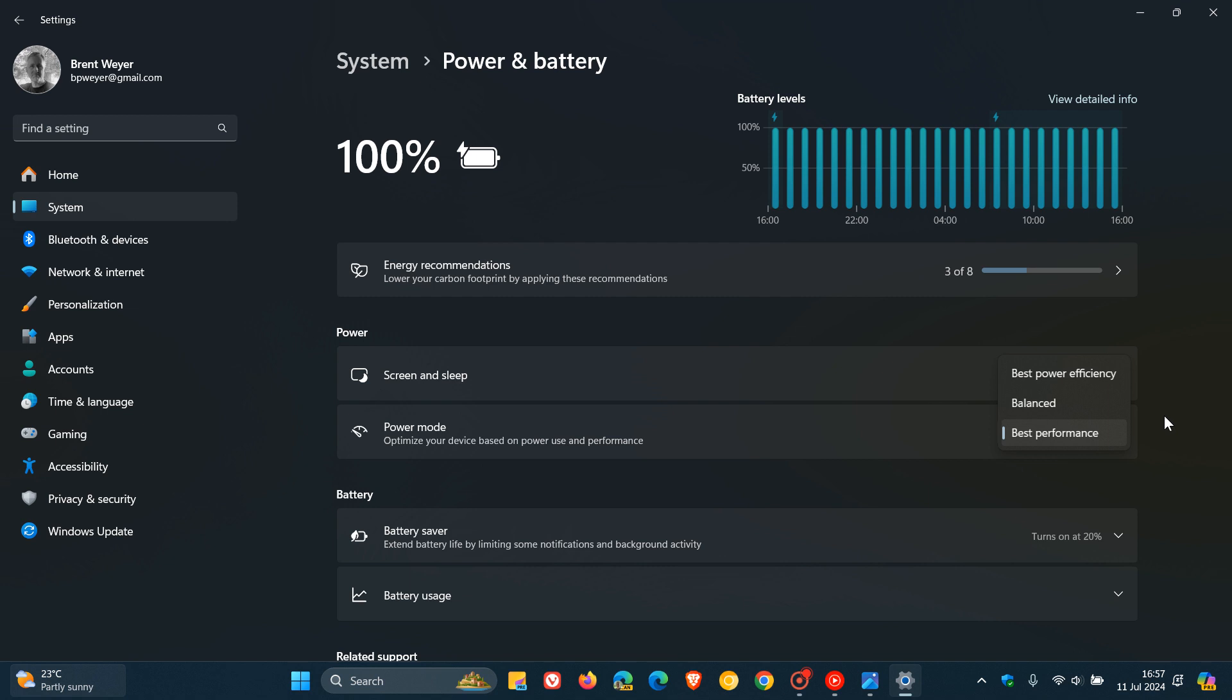I like to keep it on best performance because this laptop is seldom used as a laptop. It does stay plugged in and using AC 99.9% of the time for the purpose of this channel.